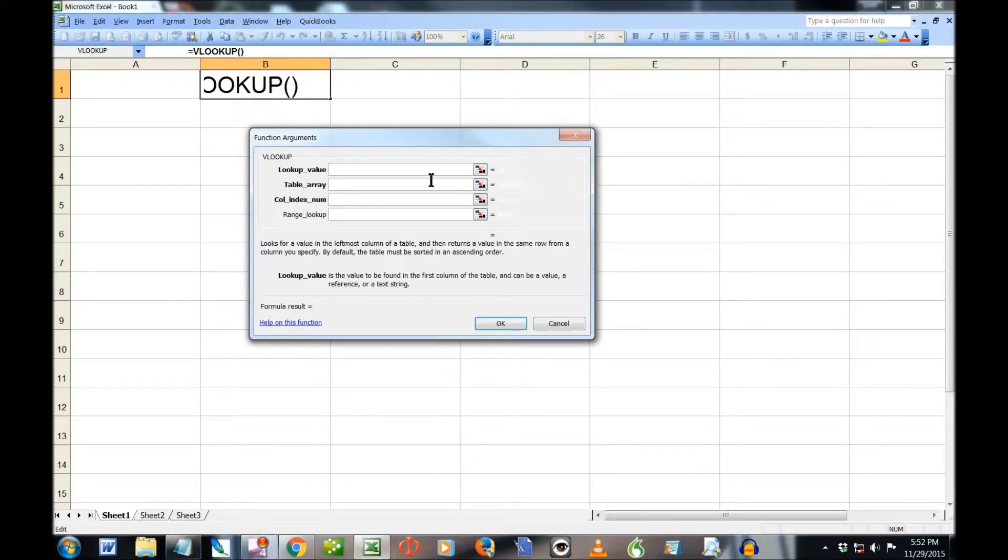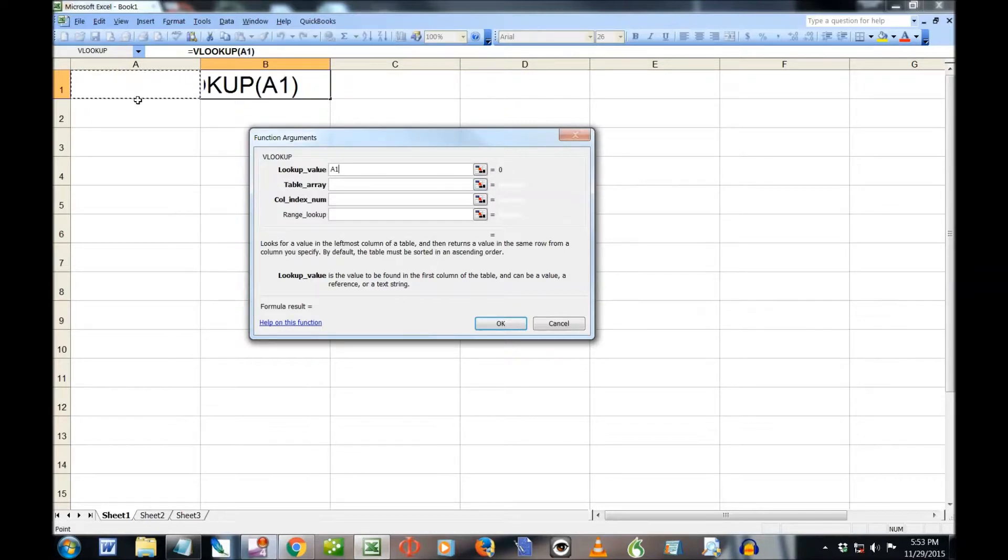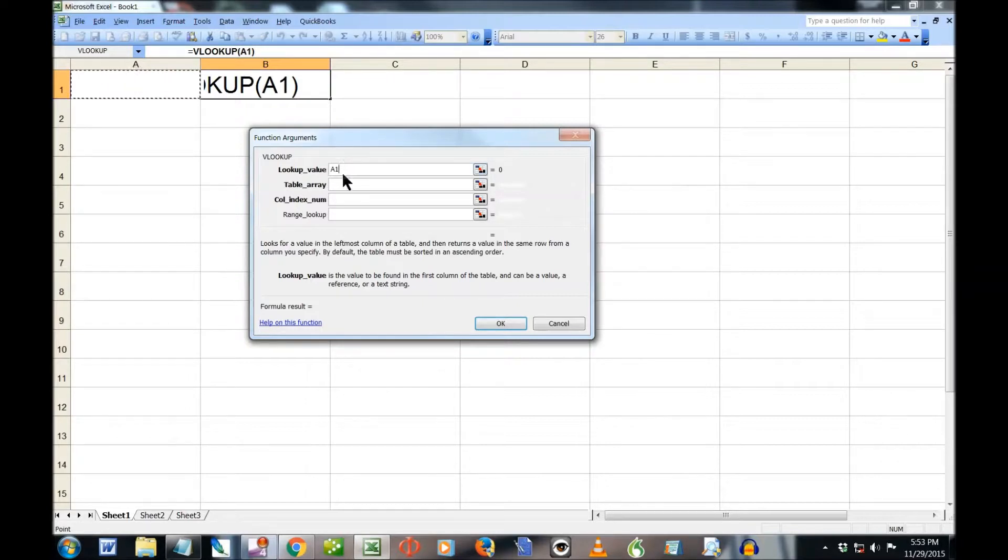And it comes up with a little box that asks me what I'm trying to do. It asks for the lookup value, which is where I'm going to type my information in. There. I just clicked on it. I could have typed in A1.